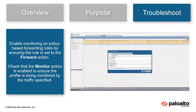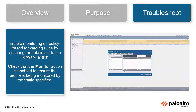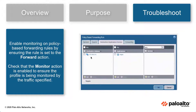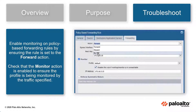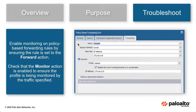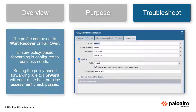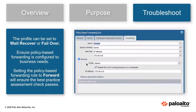Enable monitoring on policy-based forwarding rules by ensuring the rule is set to the forward action. Additionally, check that the monitor action is enabled to ensure the profile is being monitored by the traffic specified. The profile can be set to wait recover, which waits for the egress interface to come up to forward traffic or uses the path from the session routing table.